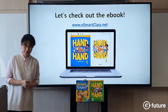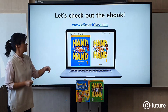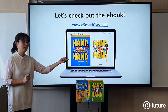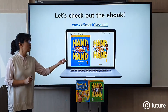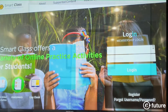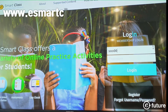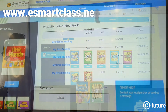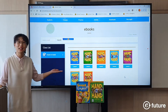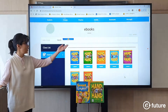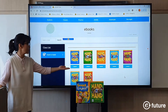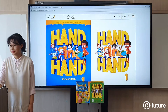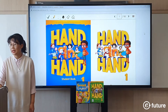Let's check out the e-book. Go to e-smartclass.net and register, then you can see the e-books like this. Now we are in our e-smart class and you have all these e-books. Let's look at Hand in Hand Book 1 today. This is the Hand in Hand Book 1 e-book.